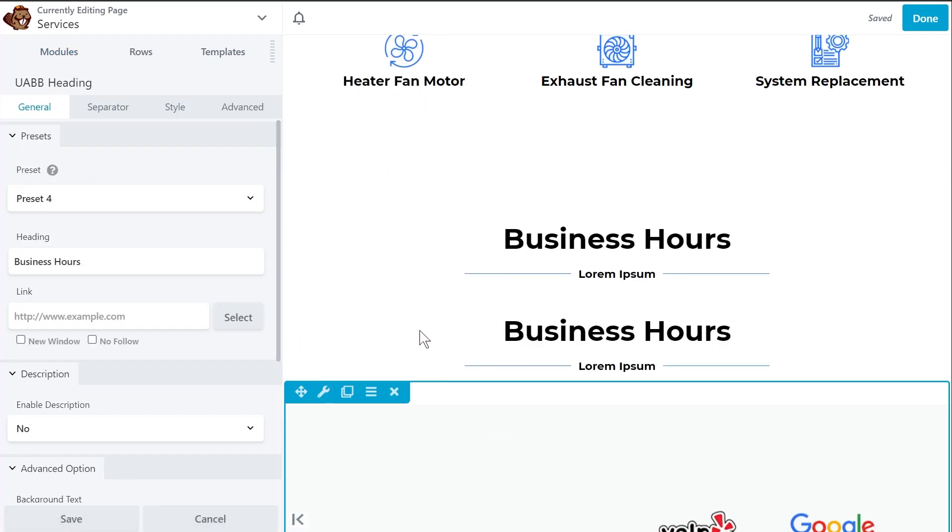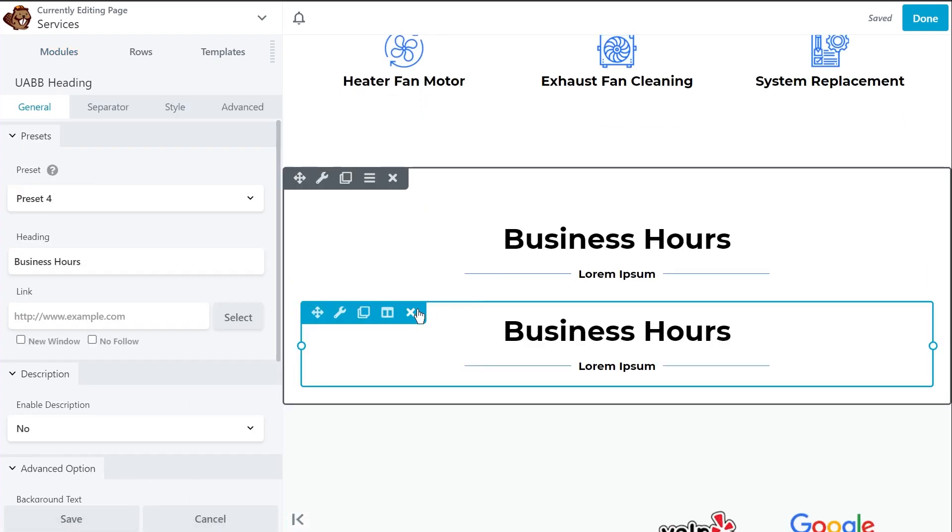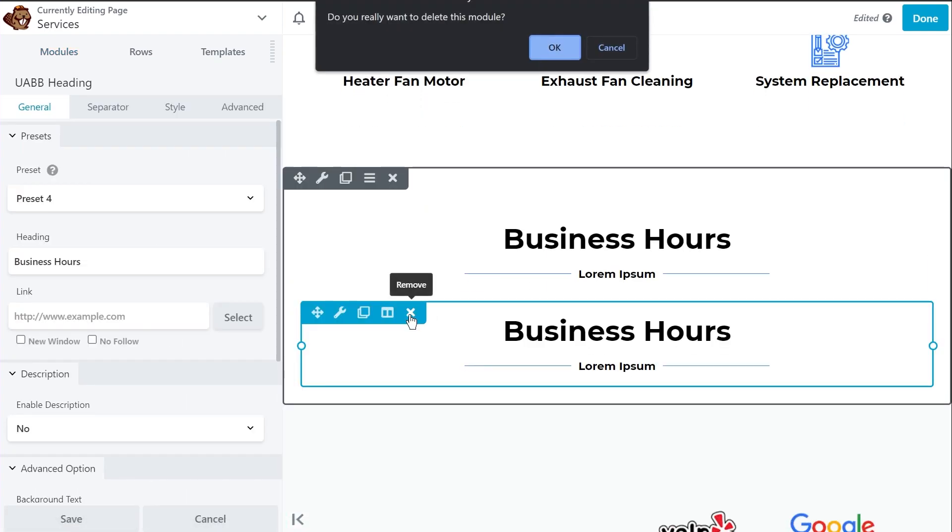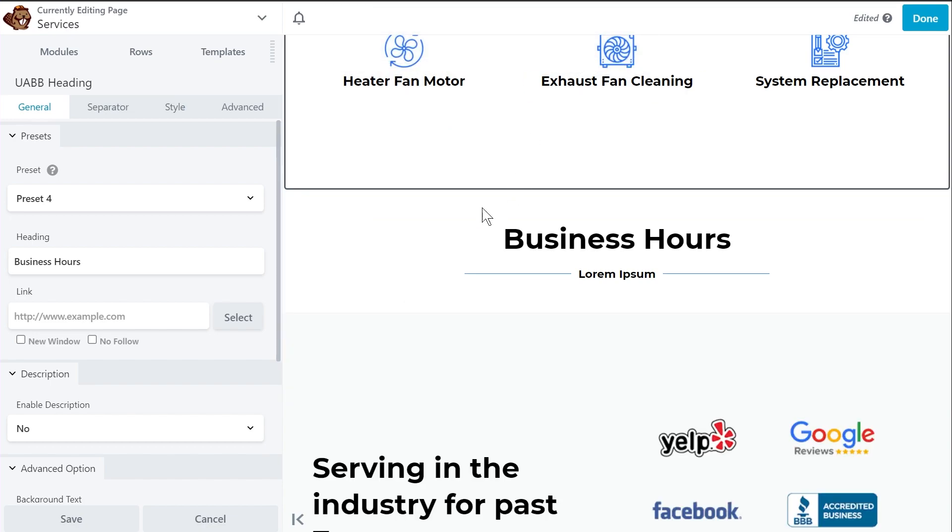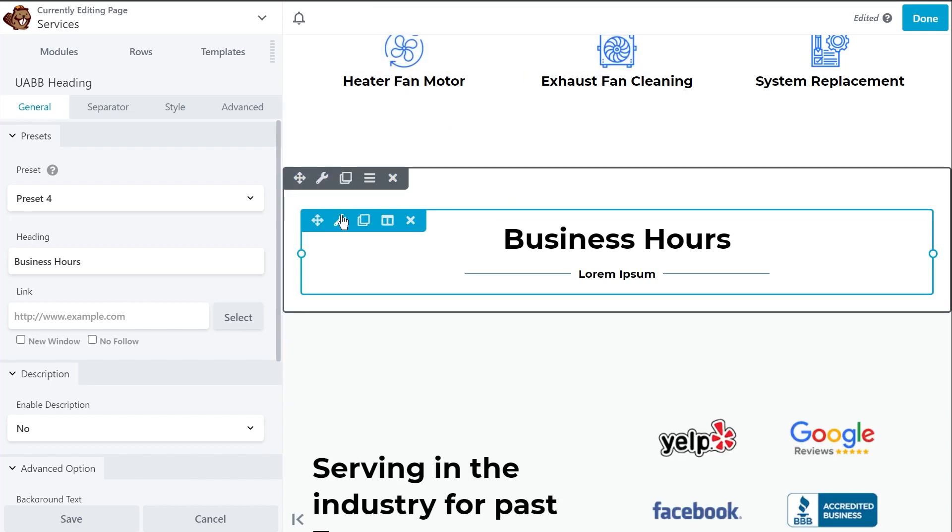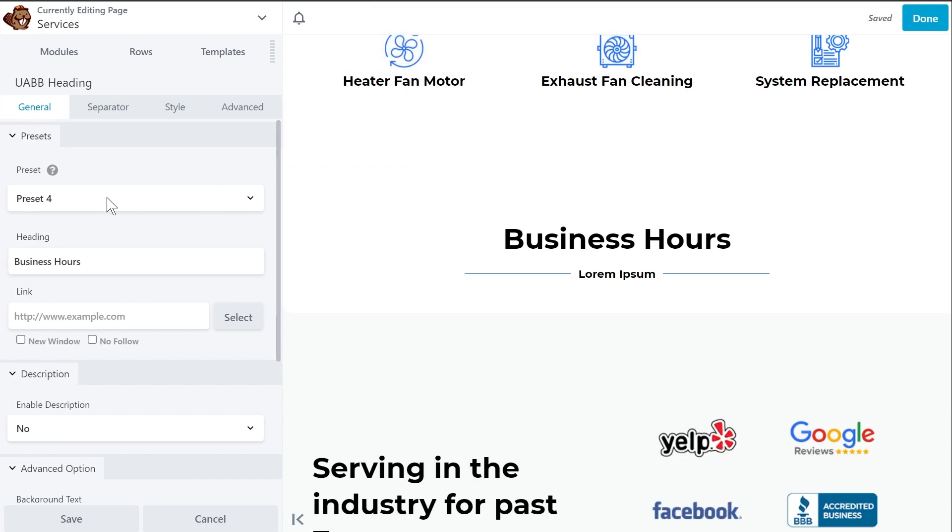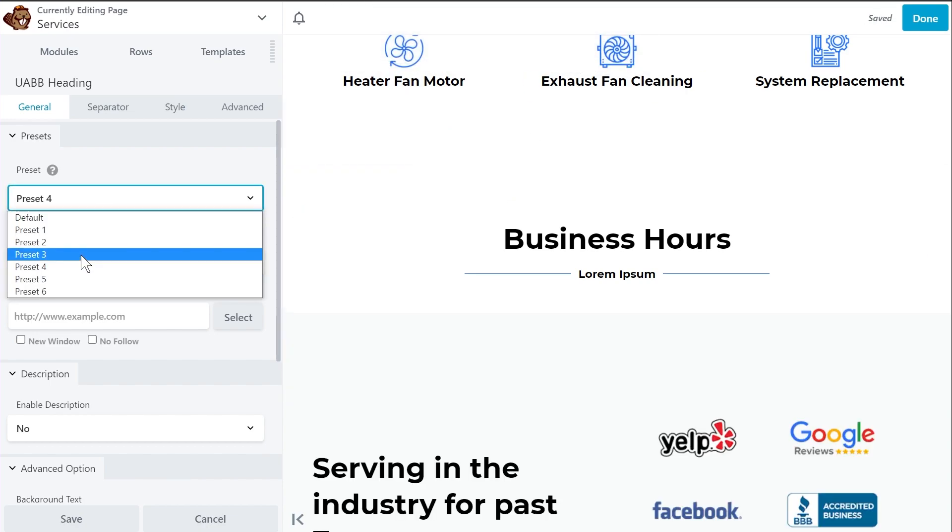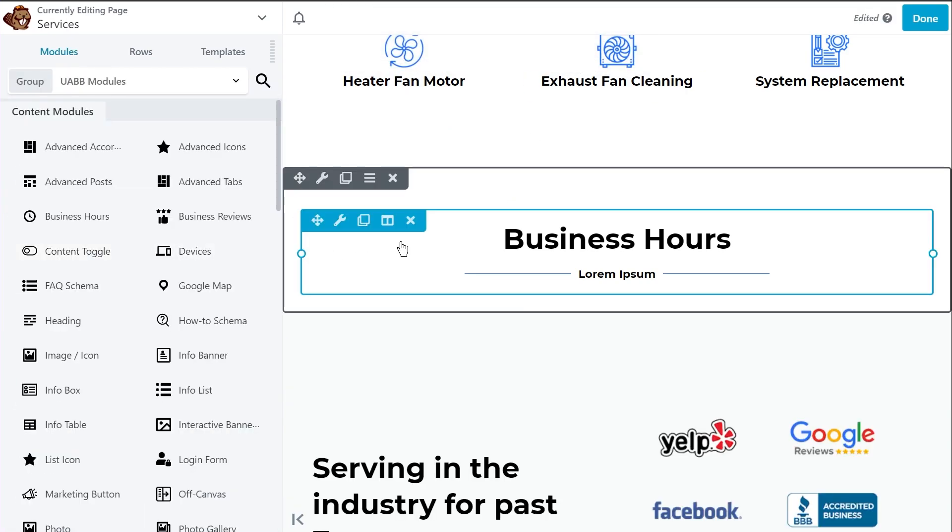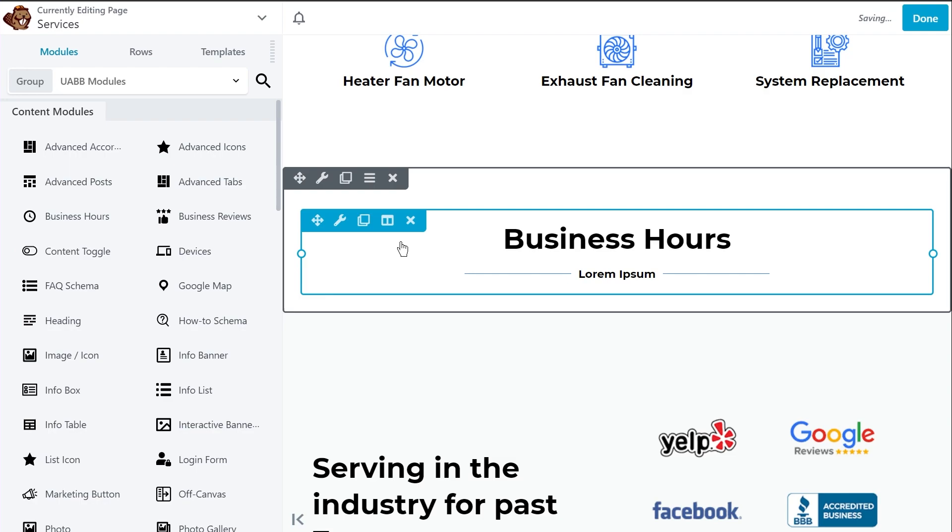Oops, I duplicated the section instead of opening up the settings. Let me remove this section first. I'll go into the settings and switch to preset number three. Beautiful.